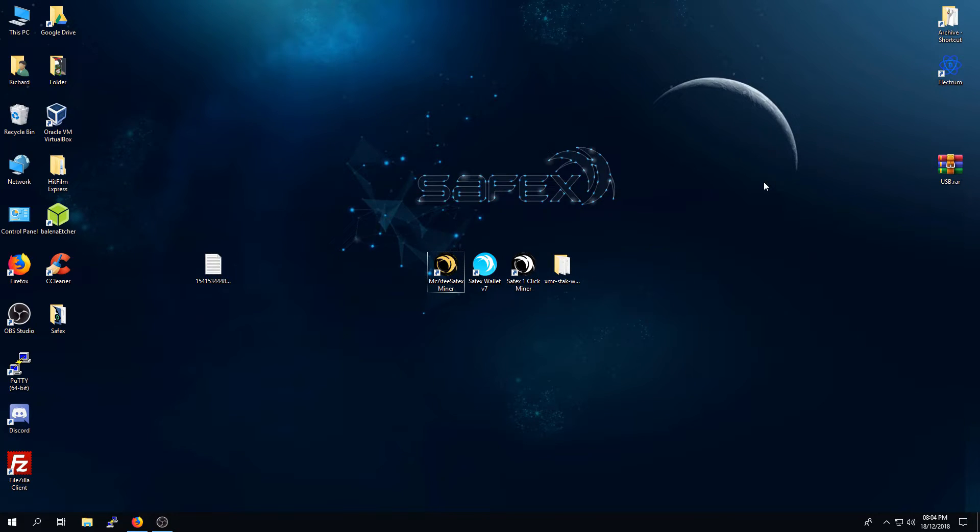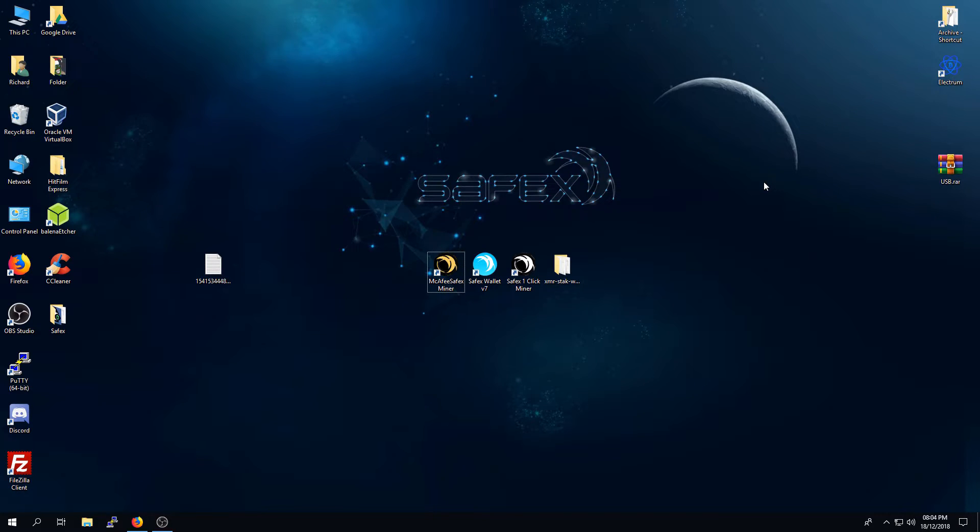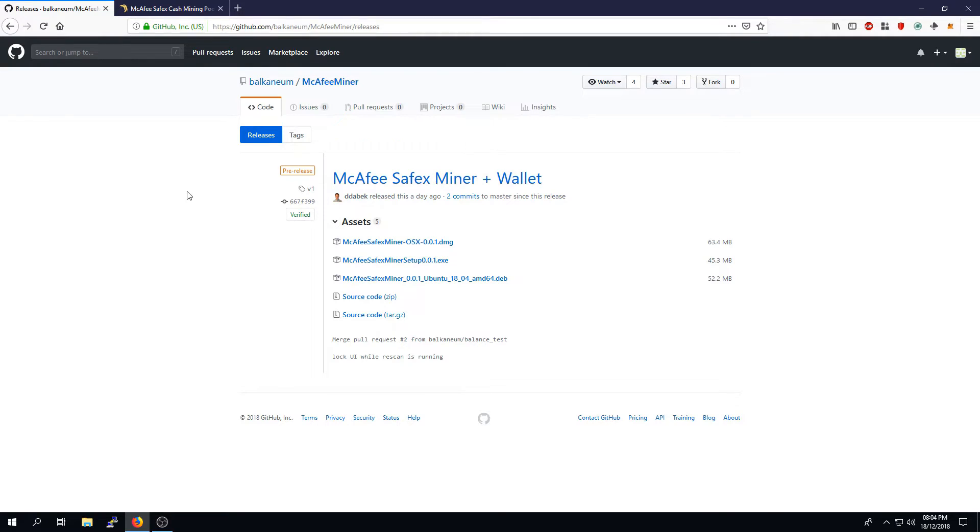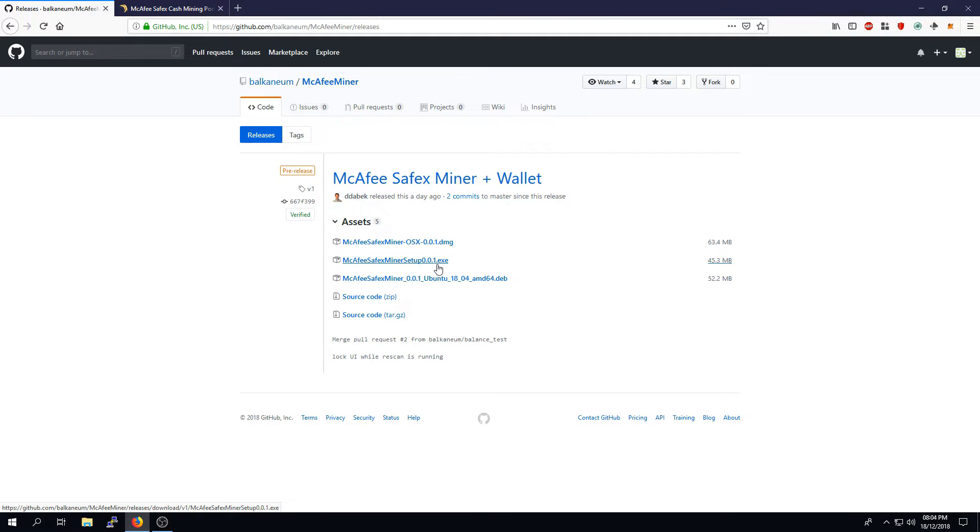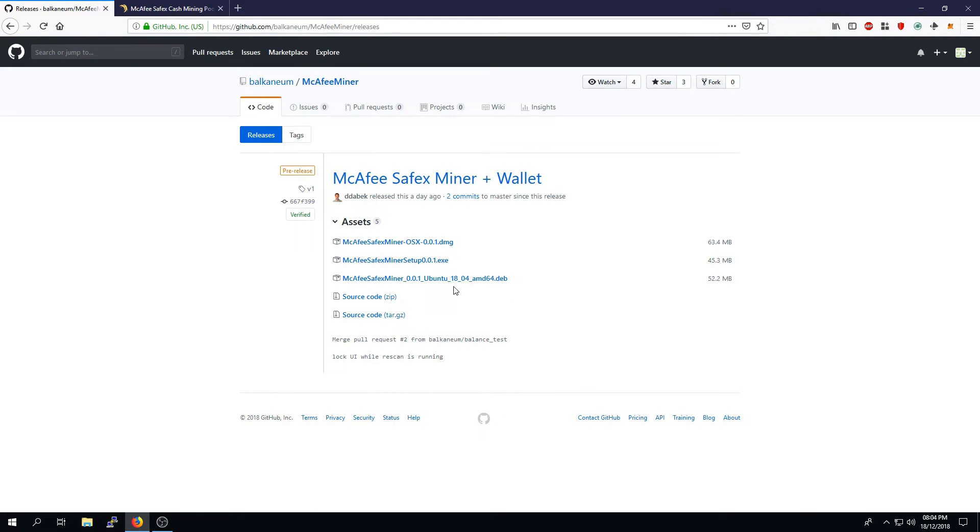Hi there, in this video I will help you become more familiar with the John McAfee One Click Miner and Safex Cache Mining Pool. First of all, you will need to download the John McAfee Safex Cache Miner from GitHub. I will leave a link to this page in the video description. Simply download the one relevant to your operating system - the .dmg is for macOS, .exe is for Windows, and .deb is for Ubuntu version 18.